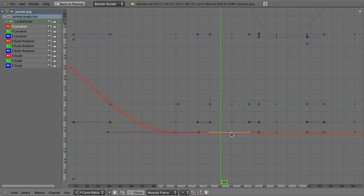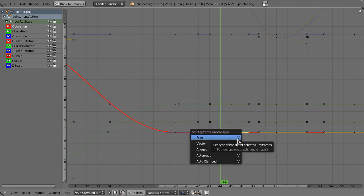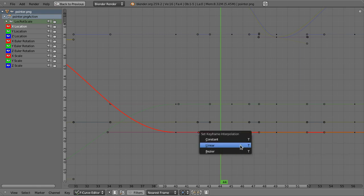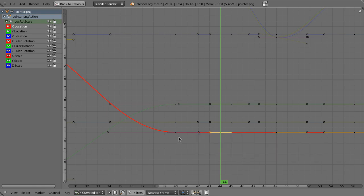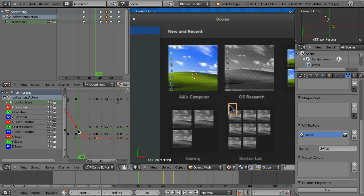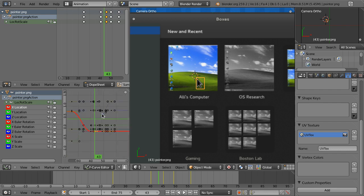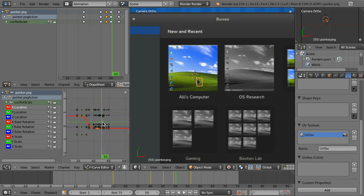I pressed V then T for linear interpolation and that straightened out the remaining x-location movement. Using linear interpolation there solved the issue.